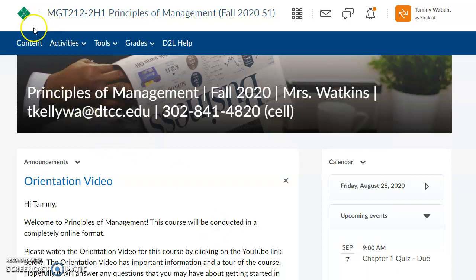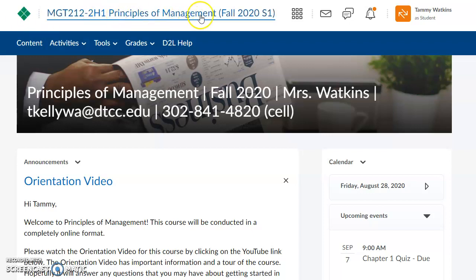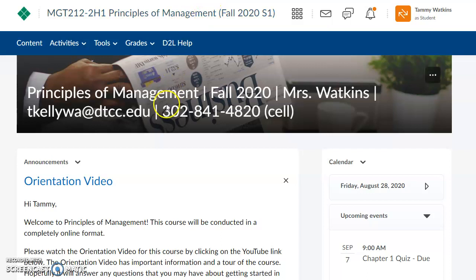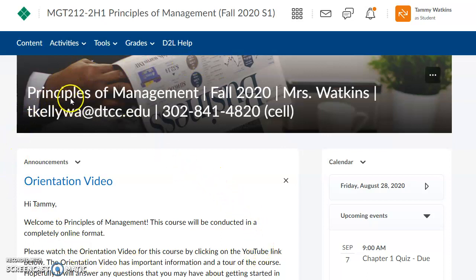When you log in to MyDTCC, you'll first want to go to Courses, MyCourses, and then select the Principles of Management class. When you log in to Principles of Management, you always come to this welcome screen. On this screen, you'll always see my name, my email, and my cell phone number.